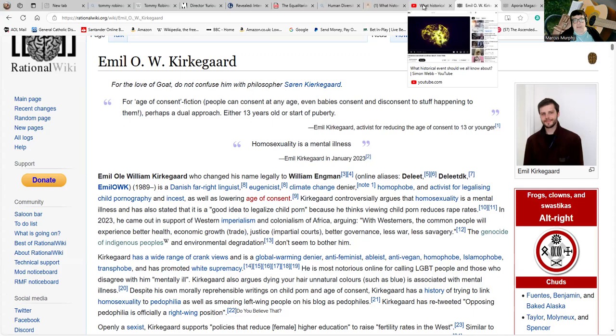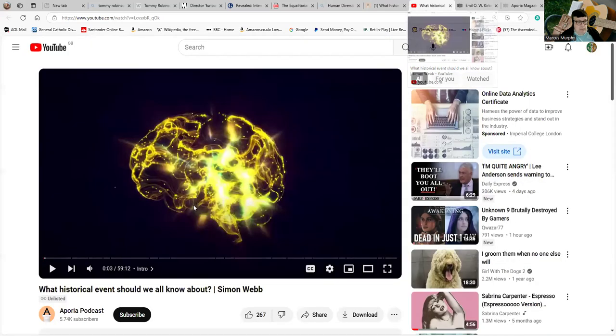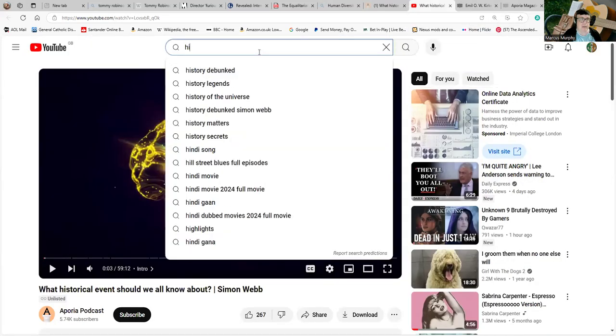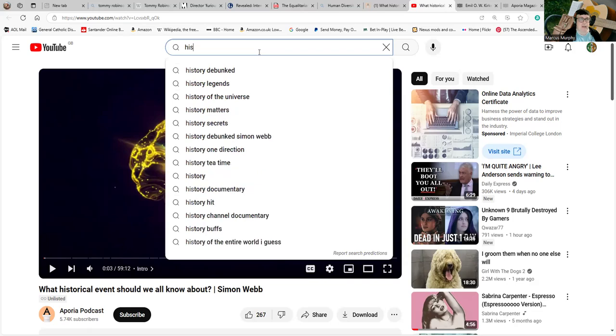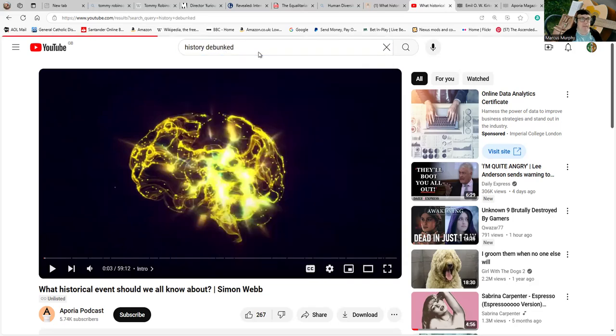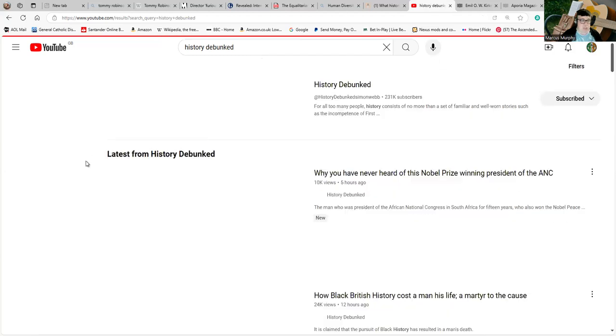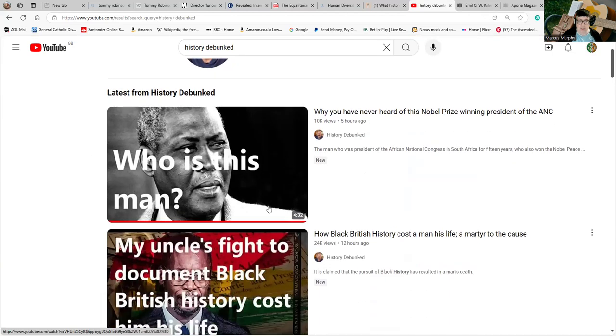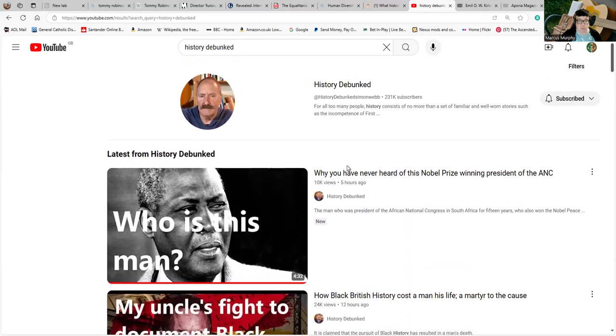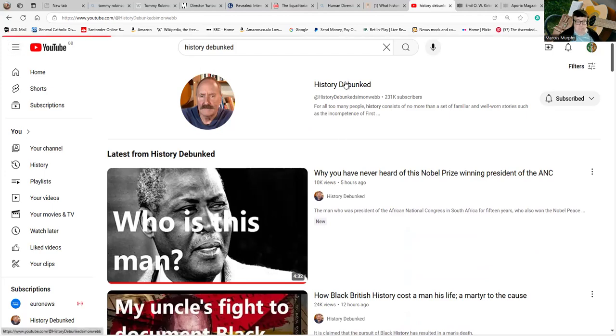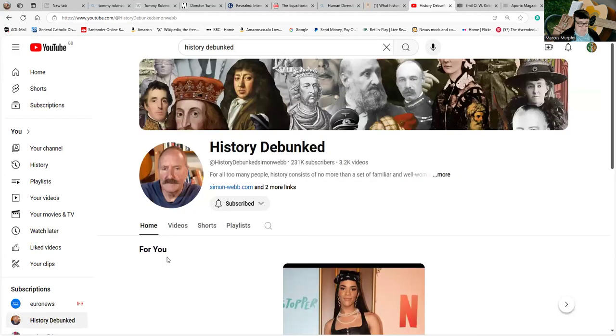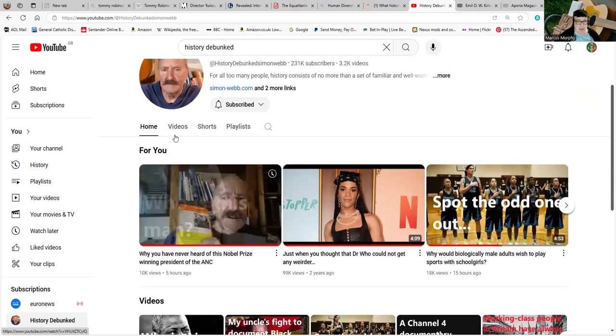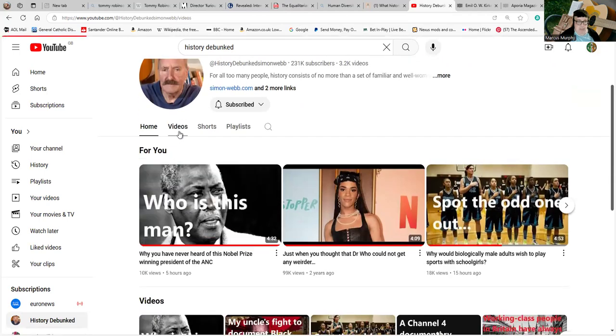During the last few days, we'll turn to Simon Webb's own channel. Simon has been running a large number of stories about the media, Channel 4, and everything. Let's have a look at what he's had over the last few days. We'll pull up his channel and we'll pull up the most recent videos.